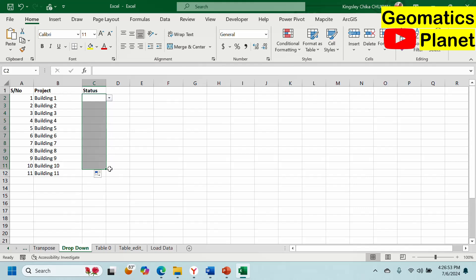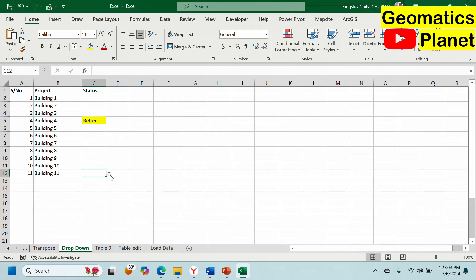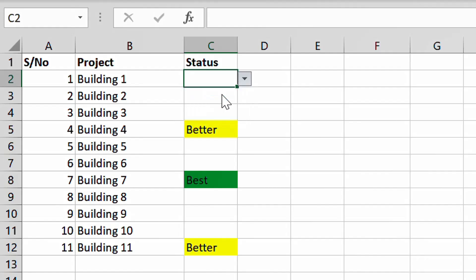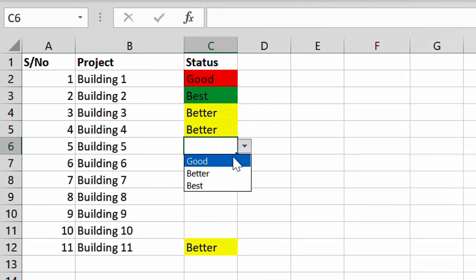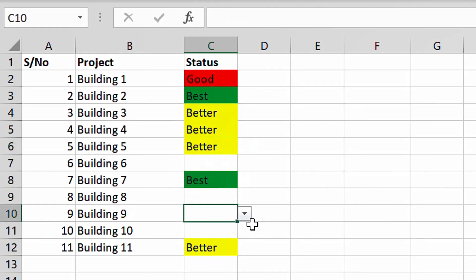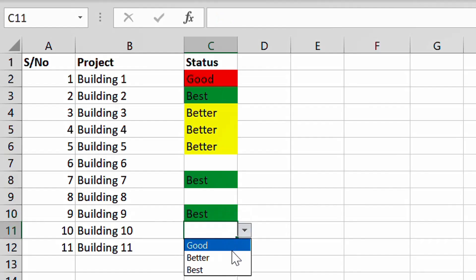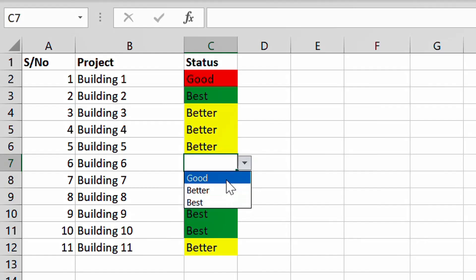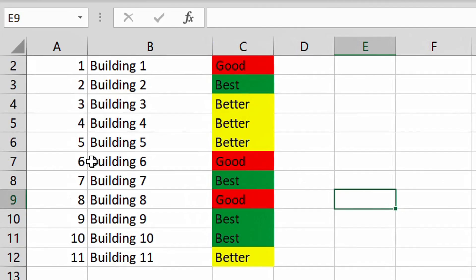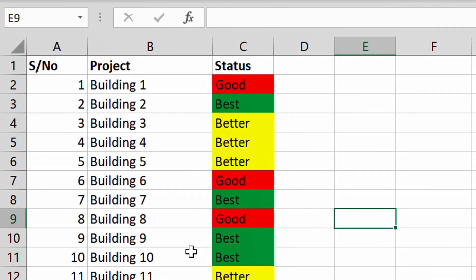Now drag it down. You'll see it does not pre-fill everything with good or better. Once you come to a cell and select 'better', it turns yellow. Select 'best', it turns green. Select 'good', it changes accordingly. This is how you can work using a dropdown with conditional formatting. You can make it as many options as you want. If you have any questions, feel free to ask.